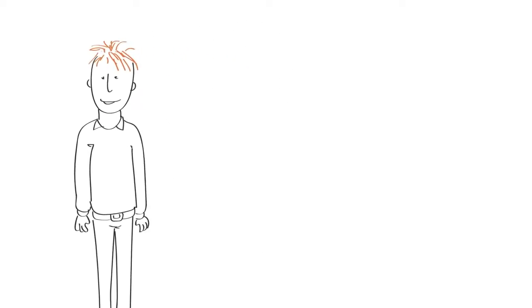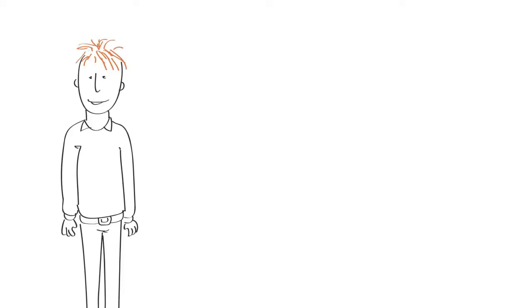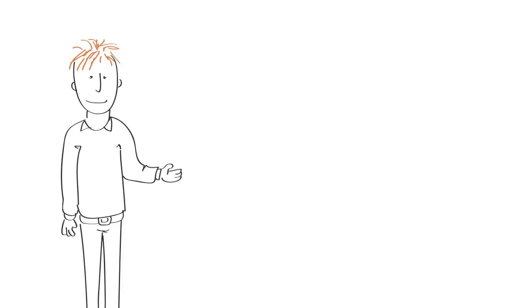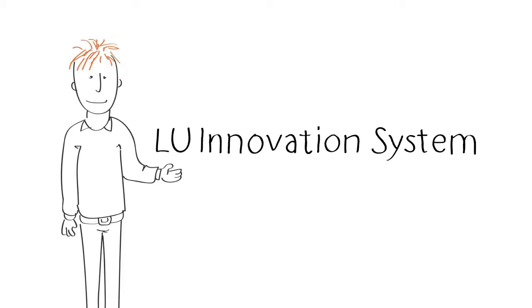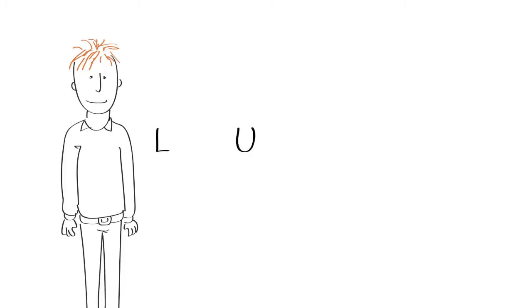Hi, let me introduce you to LU Innovation System. Let's start by looking at our name. Let's start with the first two letters, LU - Lund University.